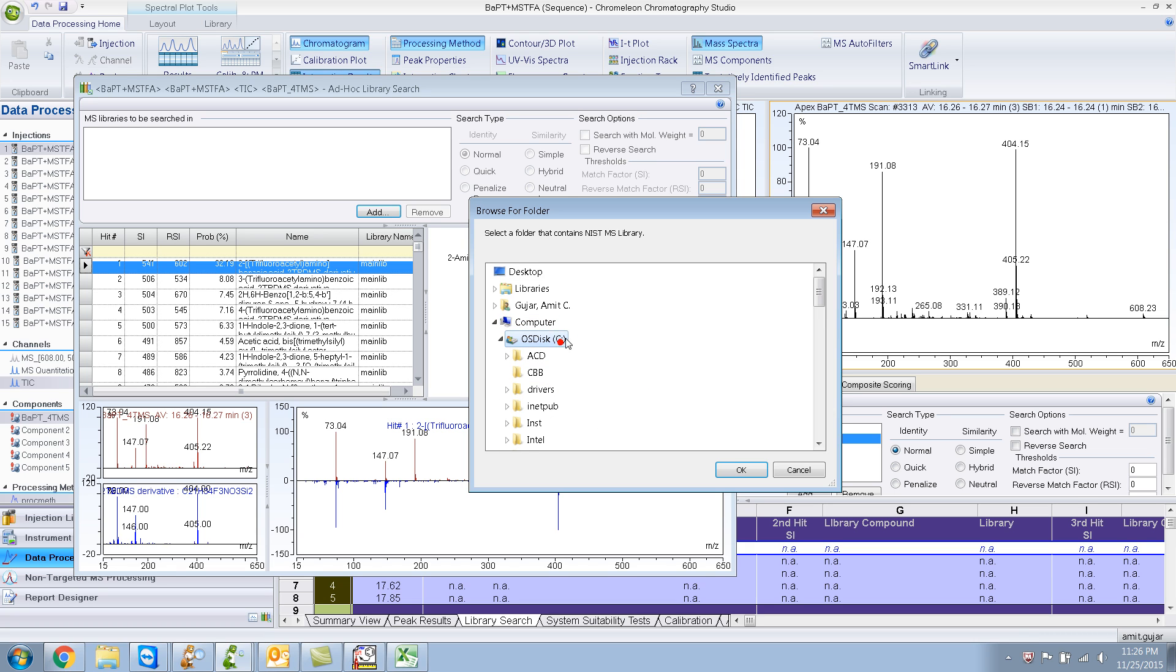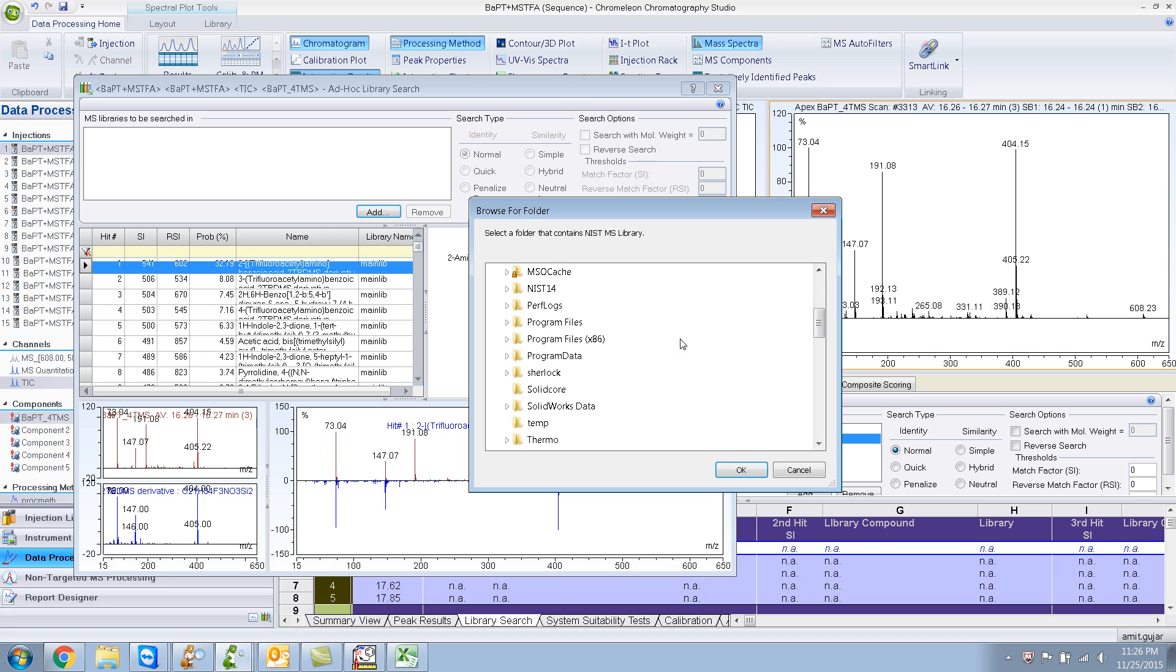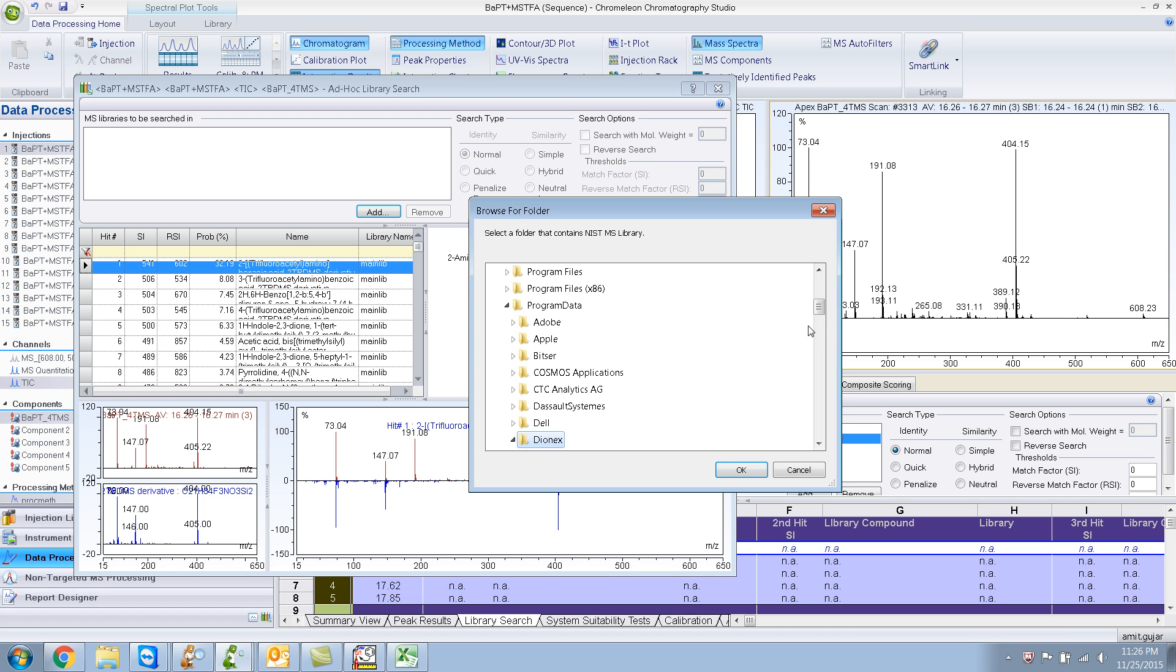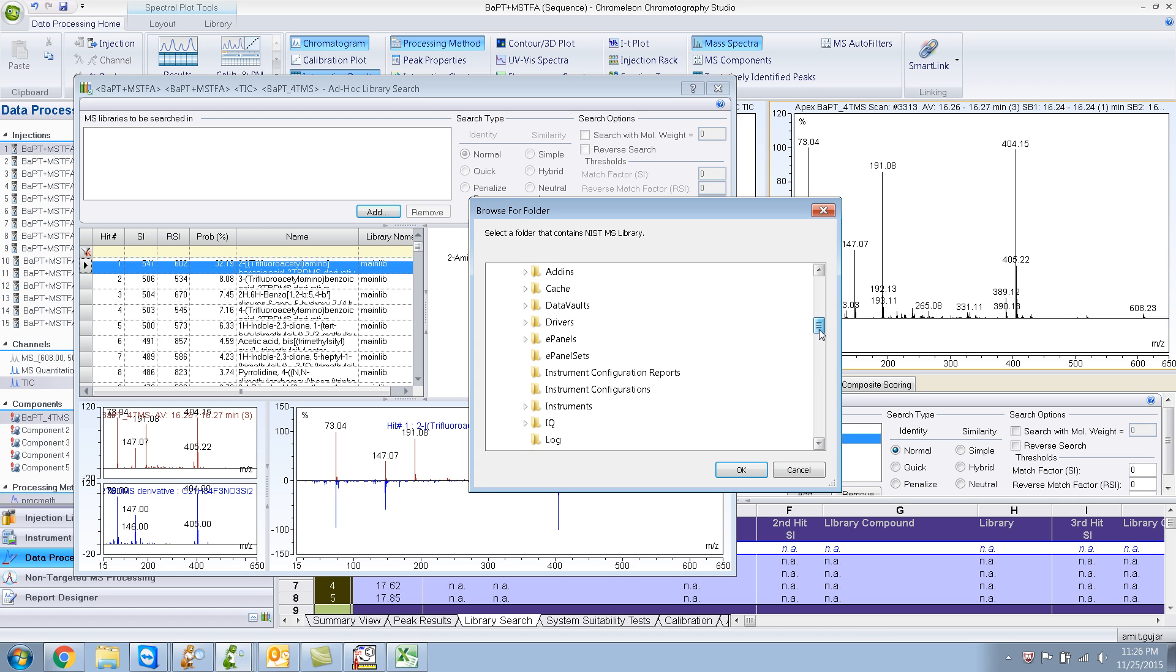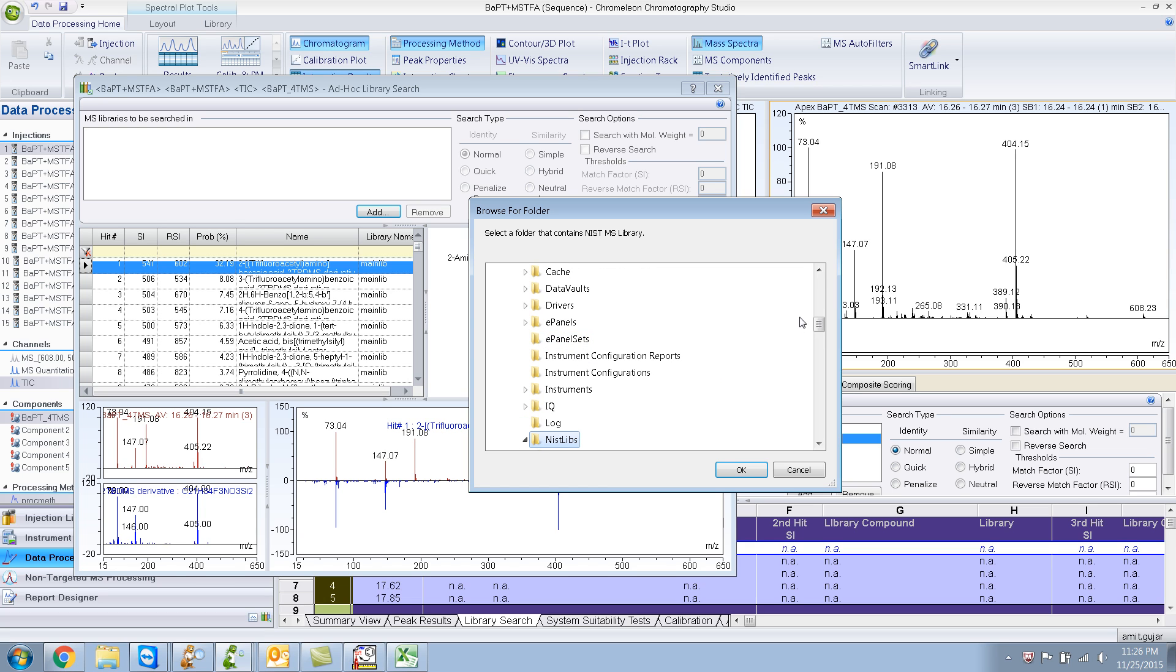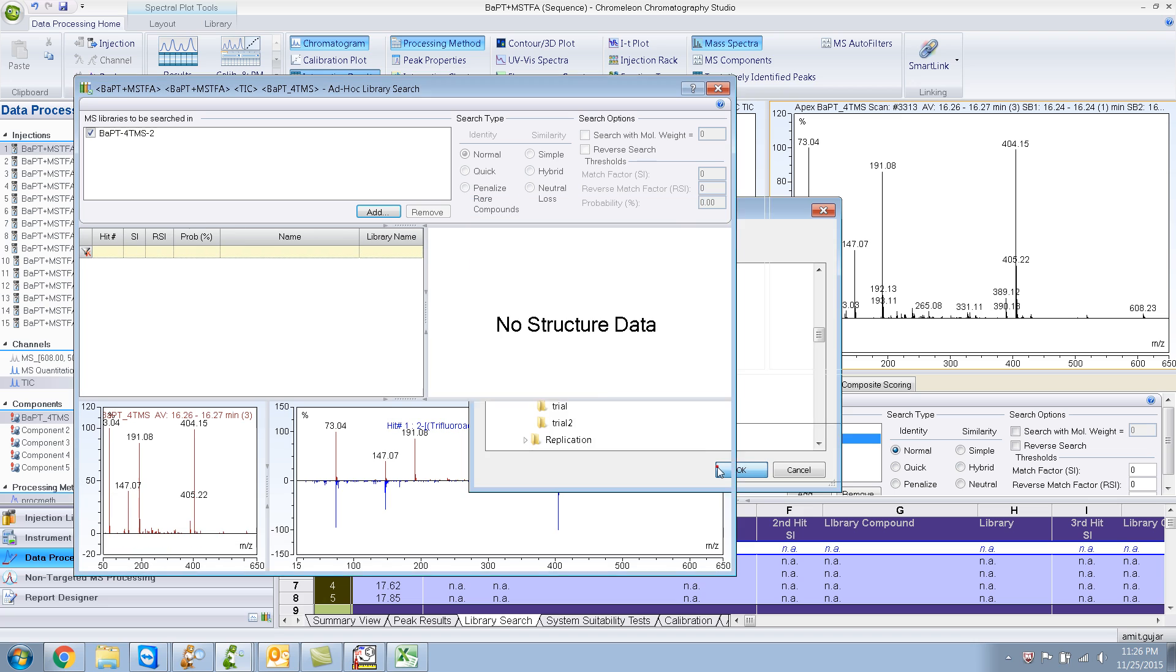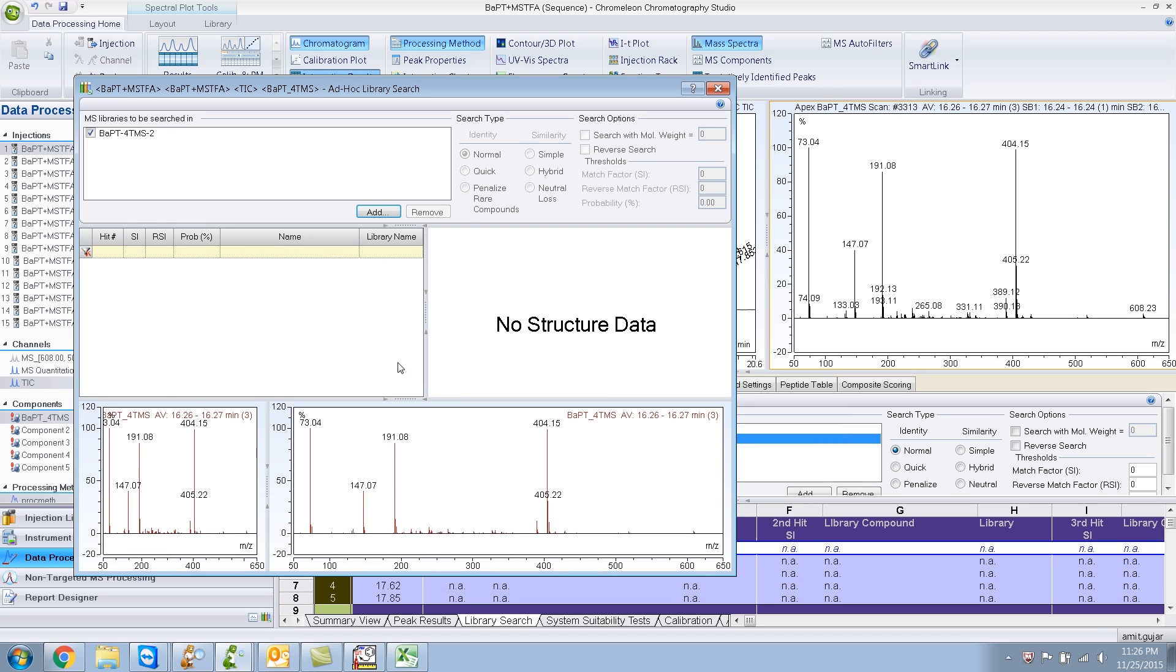One more time, let's try if this works. Program data, dionics, nest libraries, ppt. Click okay.